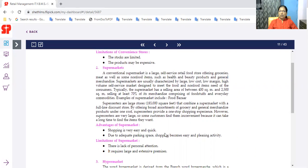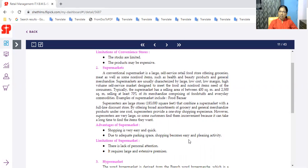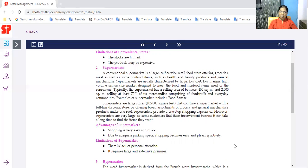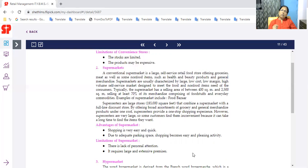Example of supermarket includes Food Bazaar. The advantage is that shopping is very easy and quick. Self-service is not a problem. Due to adequate parking space, parking facility, shopping becomes easy and pleasing activity. All types of foods are there. Limitation is that there is lack of personal attention. It requires large and extensive premises.